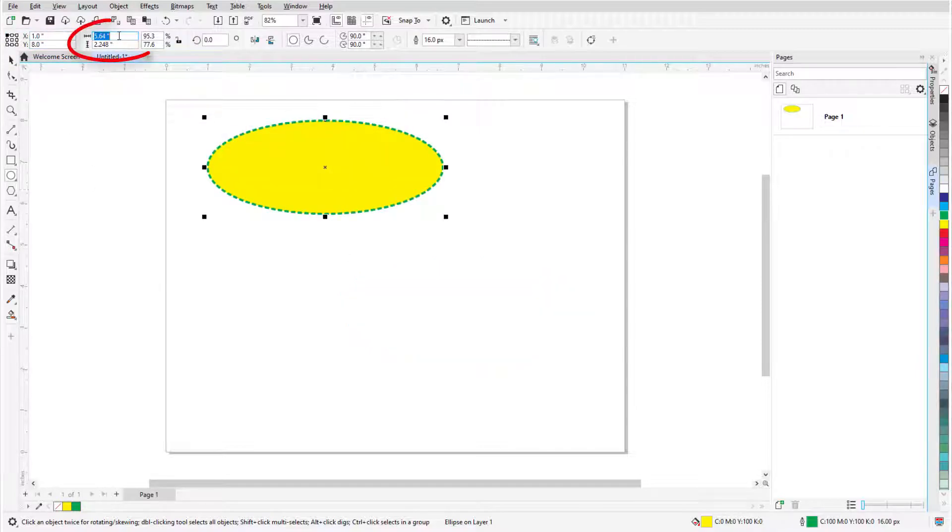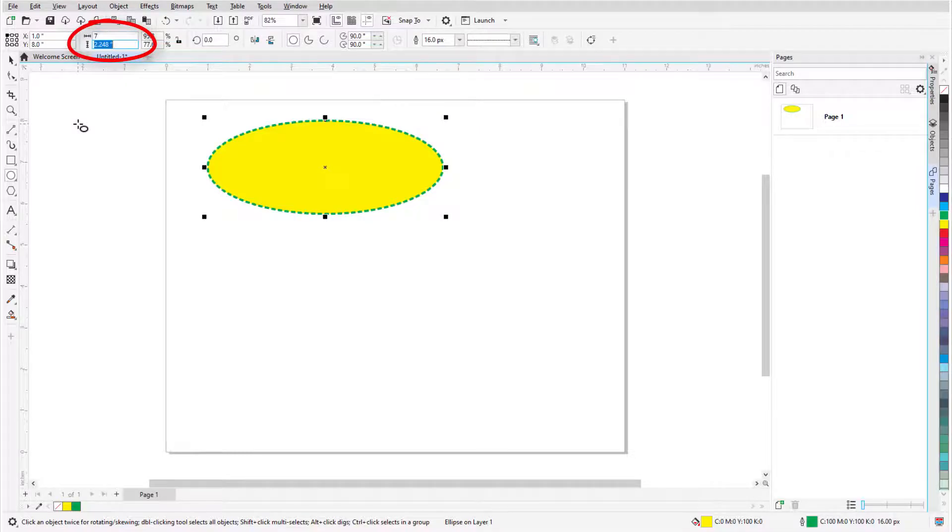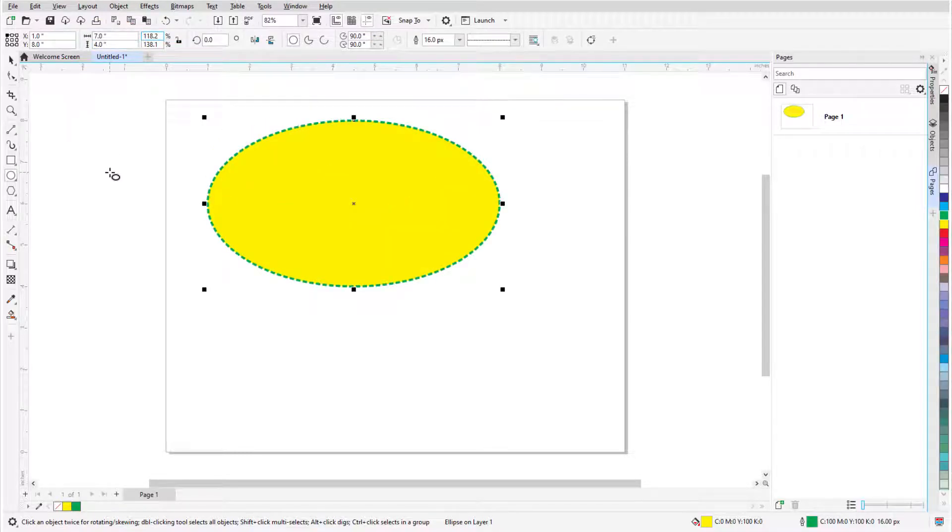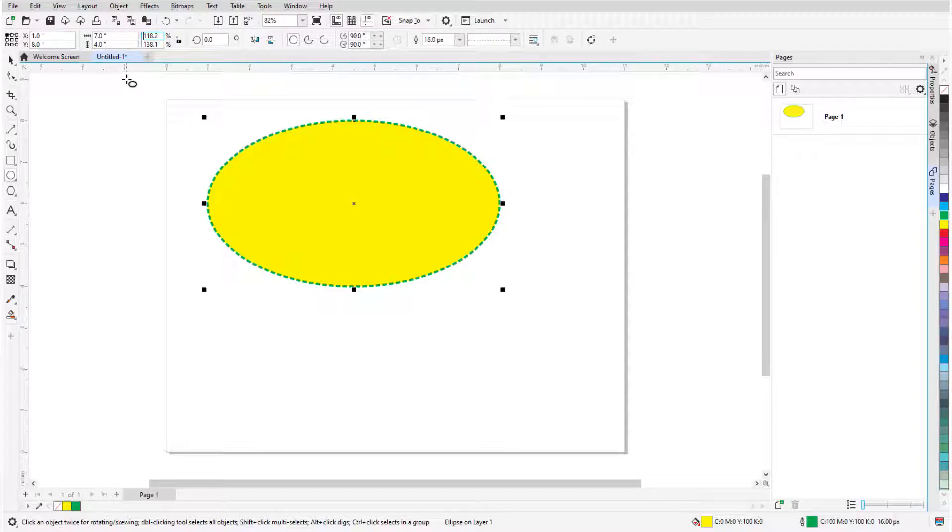When I use the object size fields to specify width and height, the reference point remains in place, while other points move accordingly. The same applies for the scale factor fields, which reflect the change from the ellipse's original dimensions.